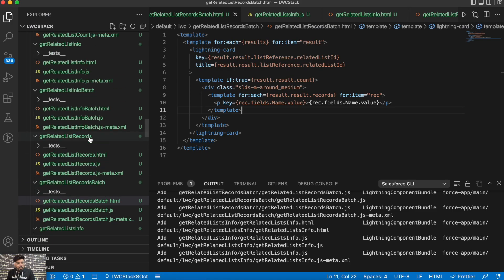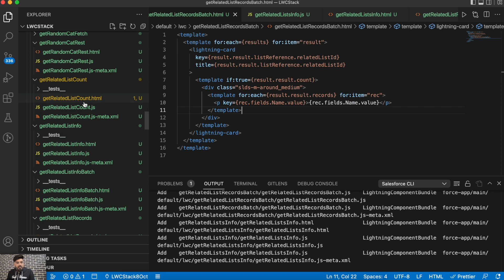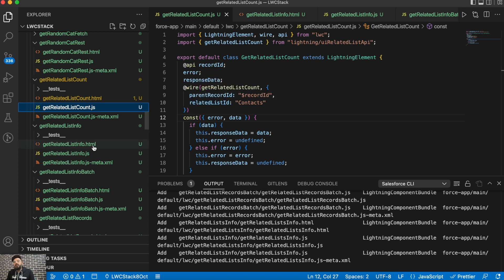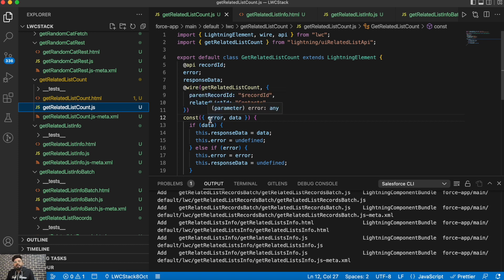Let me show you the code. For Get Related List Count, first you need to import the getRelatedListCount API from ui-related-list-apis. It's a wired function, so you have to pass the parentRecordId — in my case it's the Account record ID. Then you have to pass another parameter which is the relatedListId — in my case it is Contacts right now.